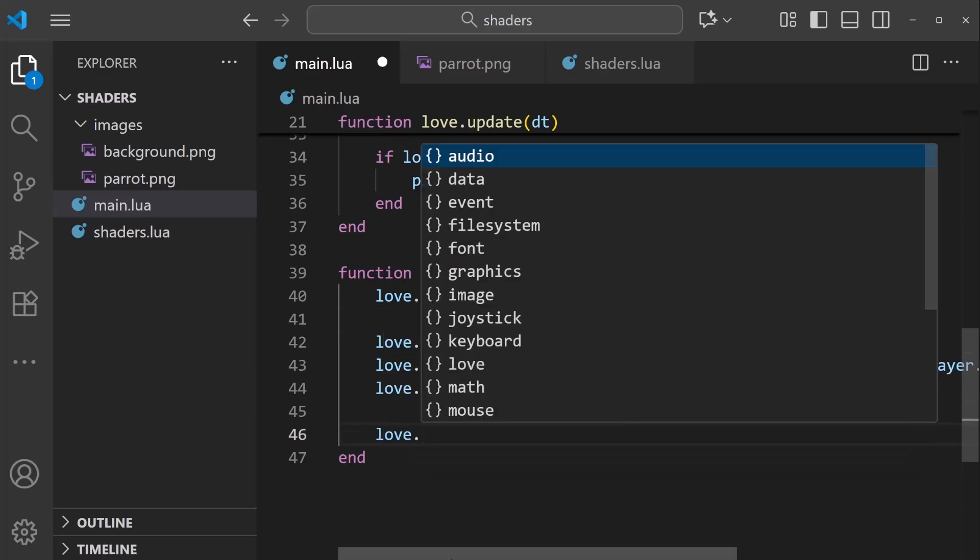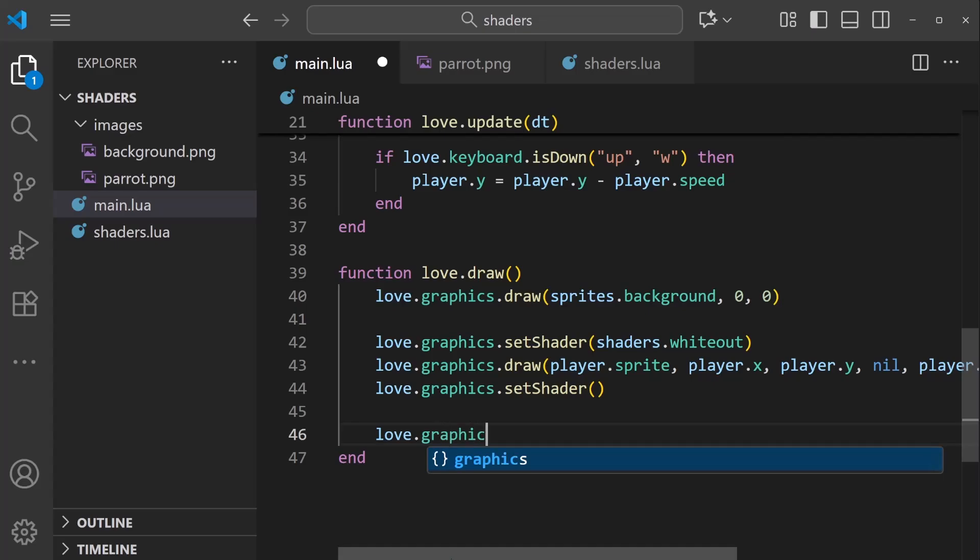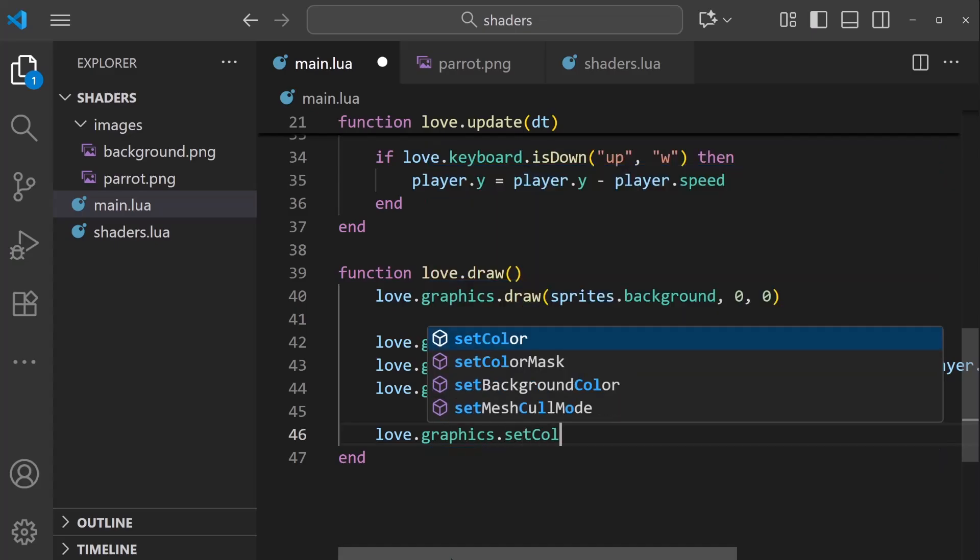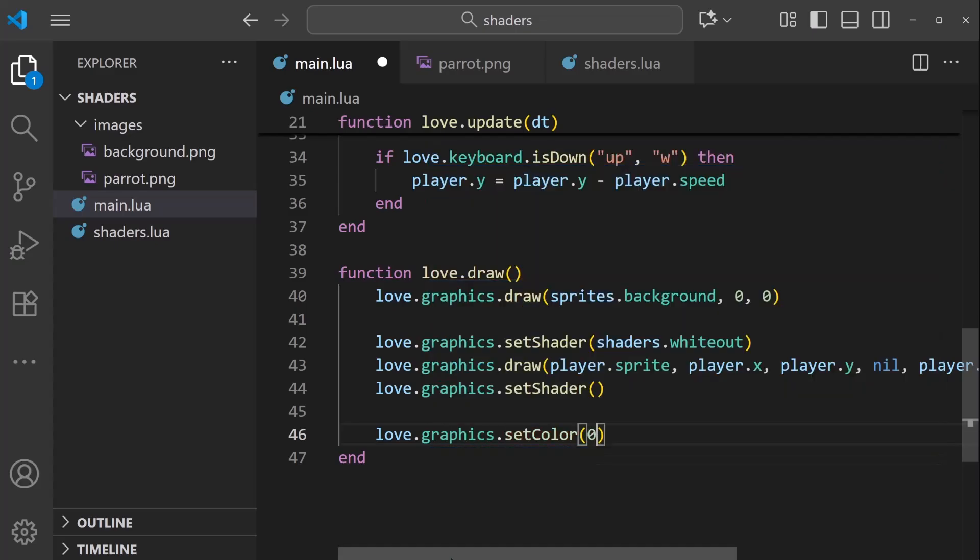And when I say darkness, I mean a simple overlay that covers the screen. I'll start by setting the color of this overlay, love.graphics.setColor. We'll have this set to a black overlay, 0, 0, 0, with an alpha value of 0.75.